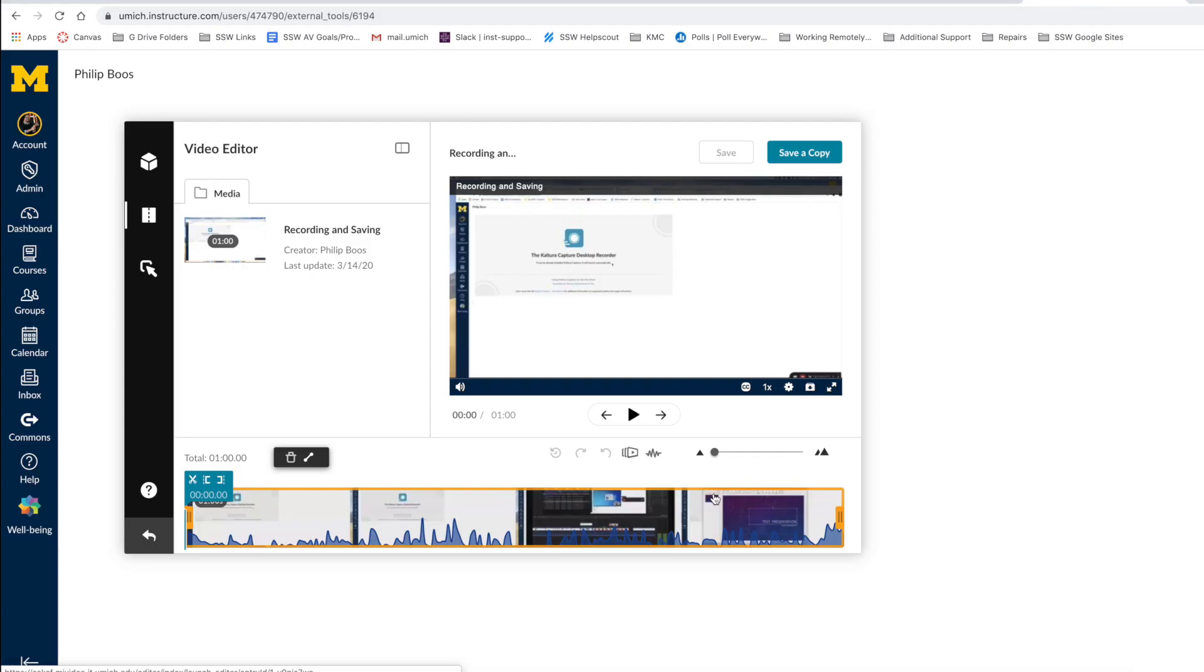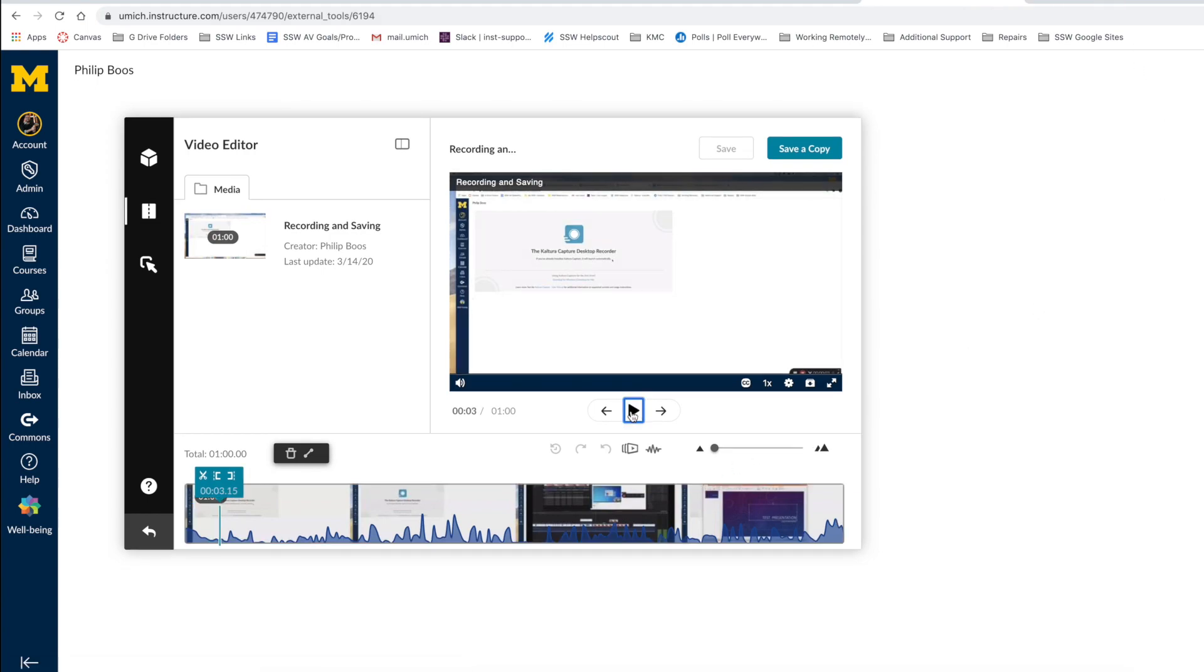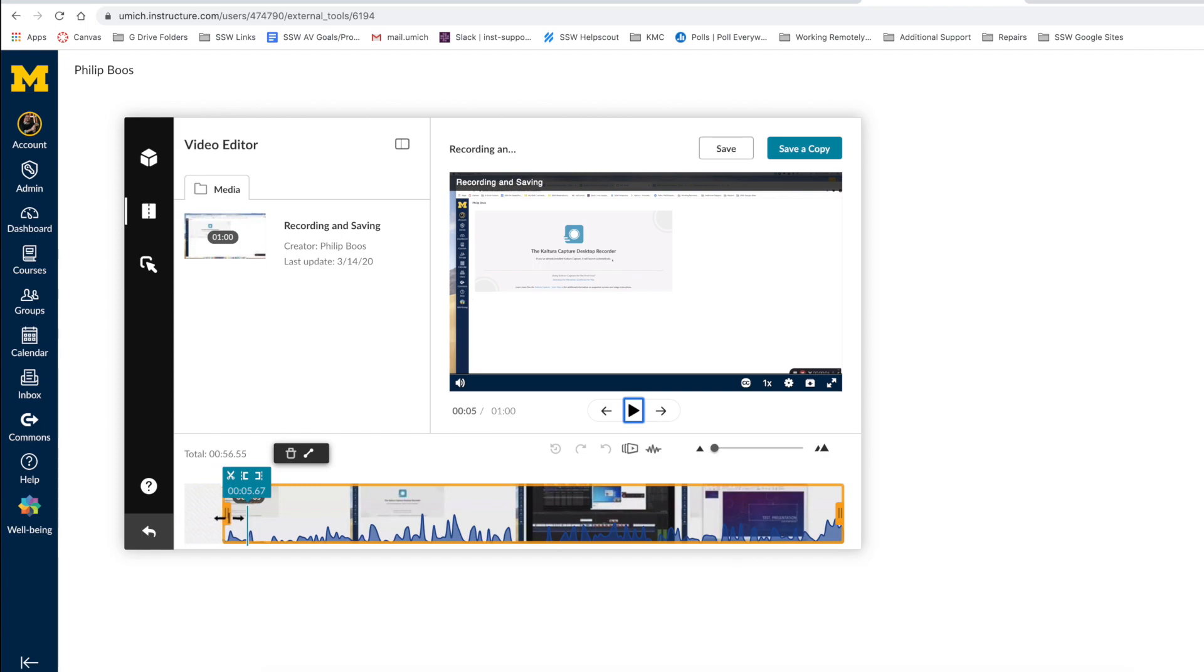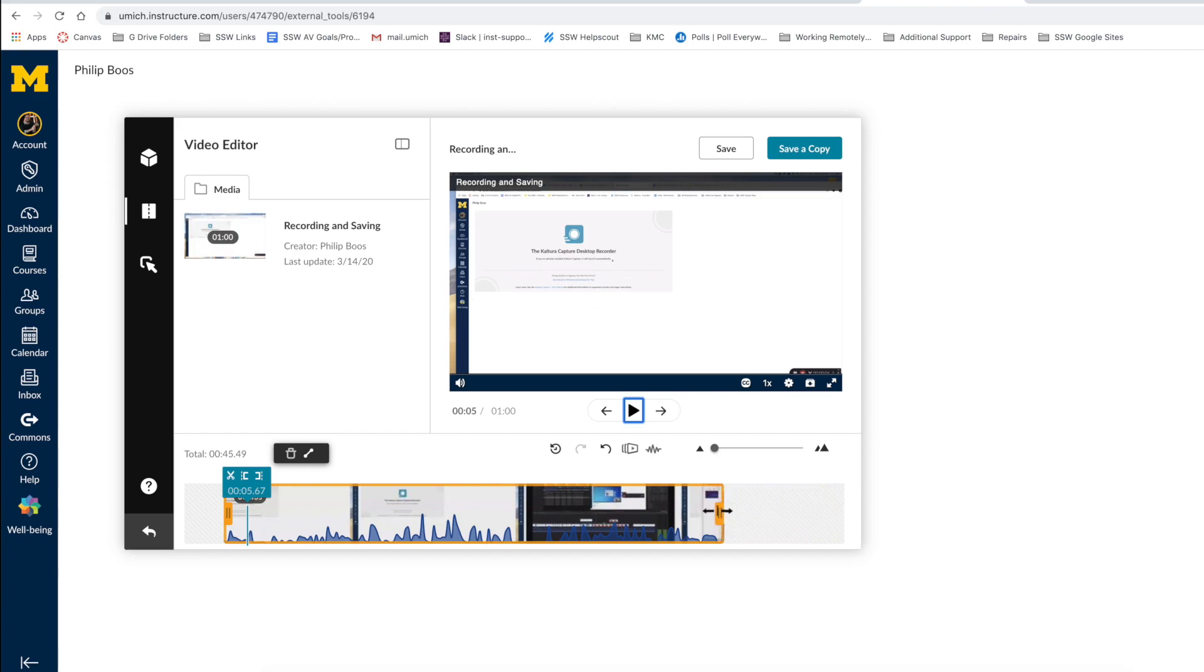During your recording, you may find you wish to trim or cut out specific portions of your presentation. This tool allows you to do this. If you wish to trim the beginning of the video, navigate to the left of the timeline, grab the yellow trim bar, and drag right. If you wish to trim the end of the video, grab the far right yellow trim bar and drag it left.